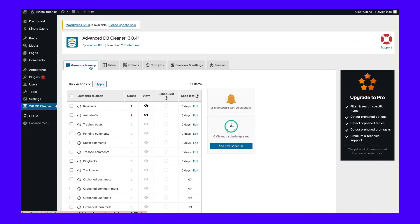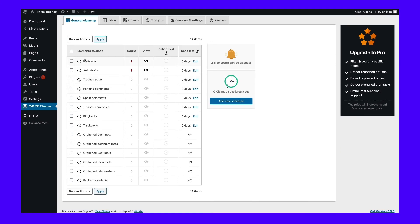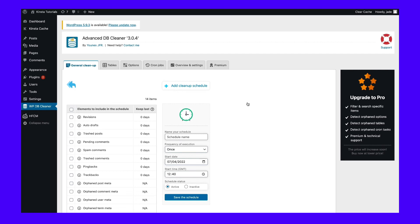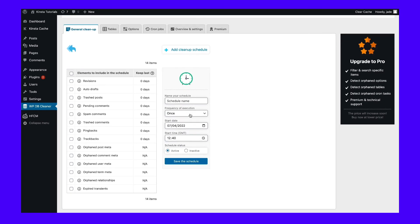There, you'll find a complete list of all the transient data the plugin can help you remove from the database. You can select what tables to clean up or empty, then run the process manually. Alternatively, the plugin enables you to schedule cleanups for the tables you choose and configure them to run periodically. That last option is your best bet — it means you'll have one less task to worry about.